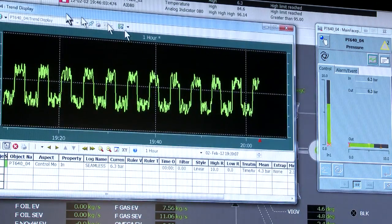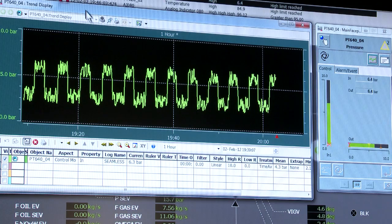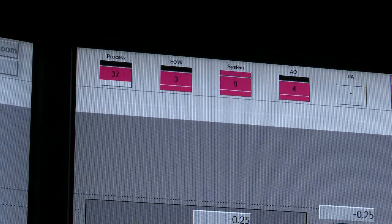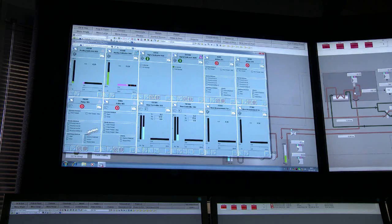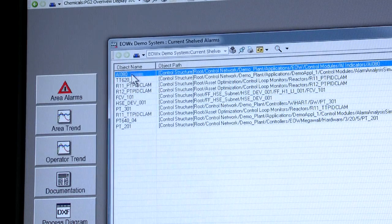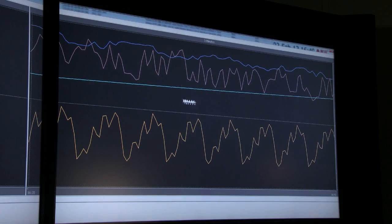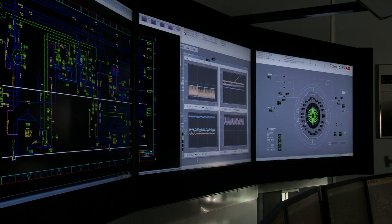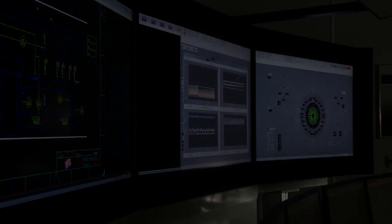Welcome to ABB's extended operator workplace. It's a fully integrated environment bringing in the various domains of electrical, telecommunications, safety and automation, in line with the latest standards of EMUA and ISO, and this is helping ABB return its number one global position in the DCS market.